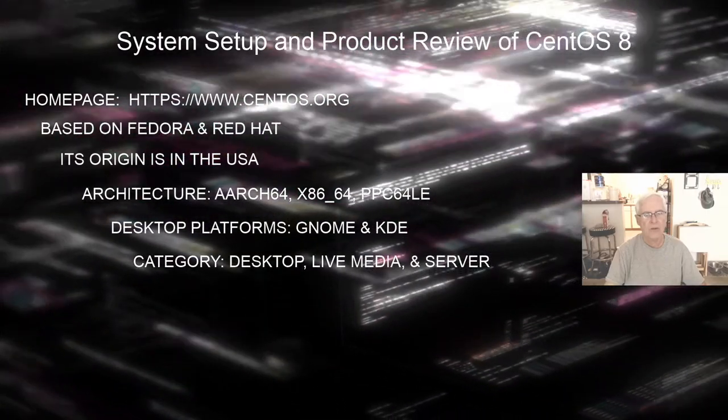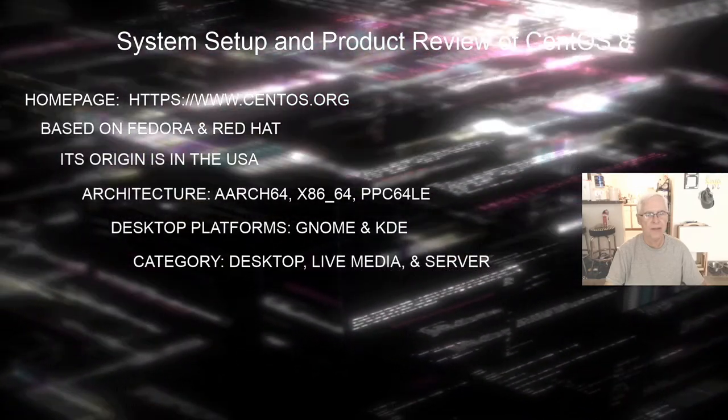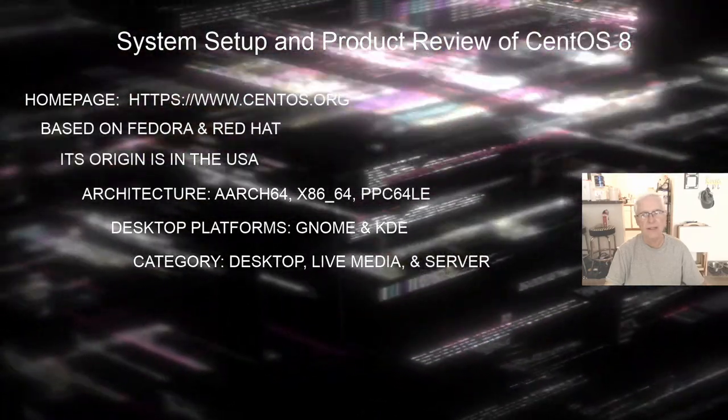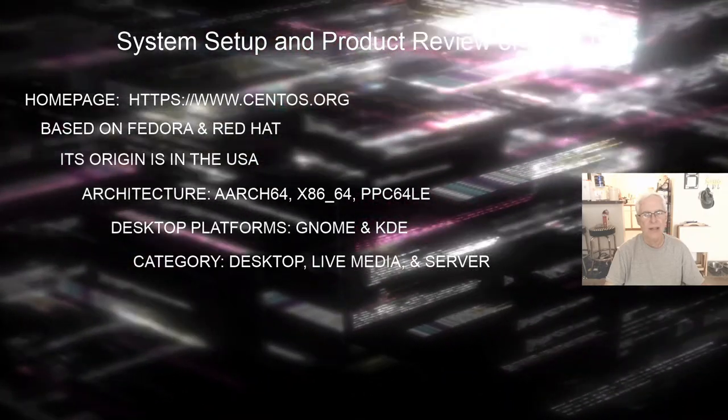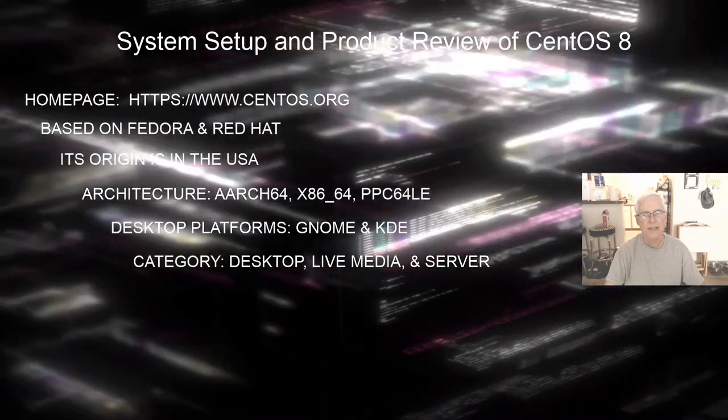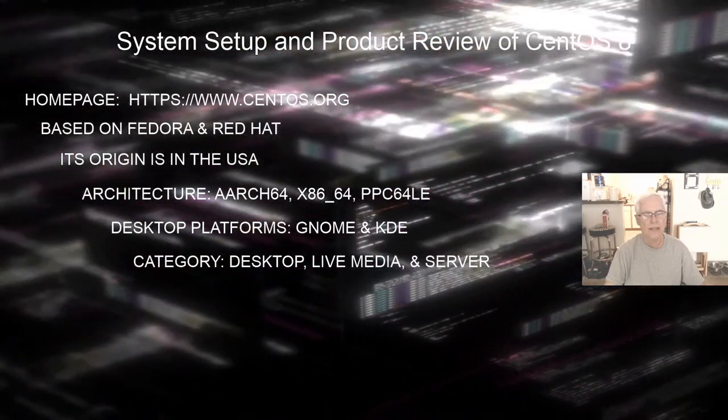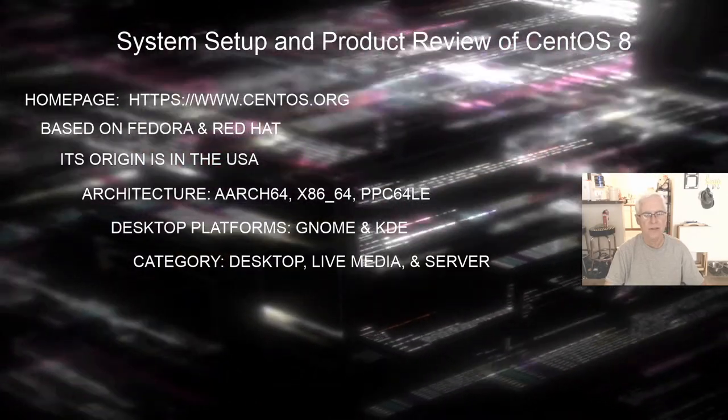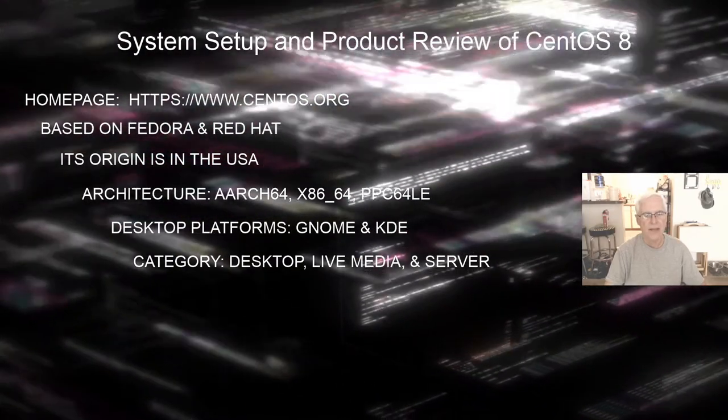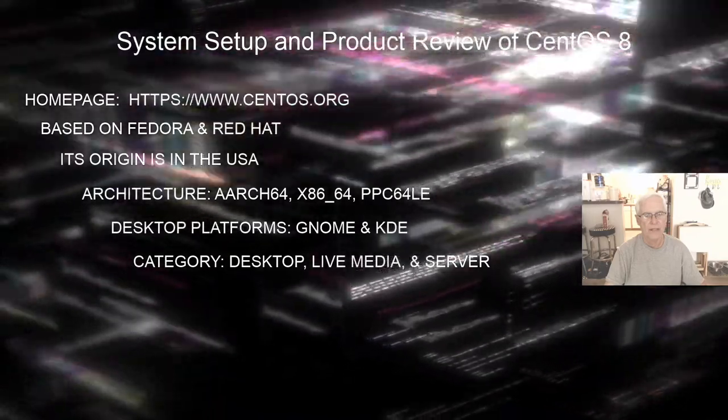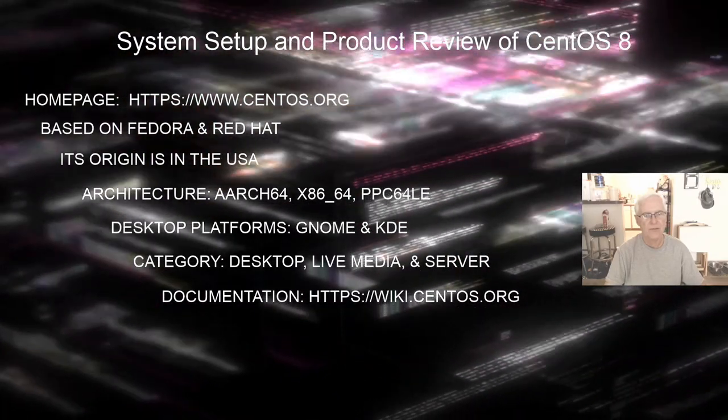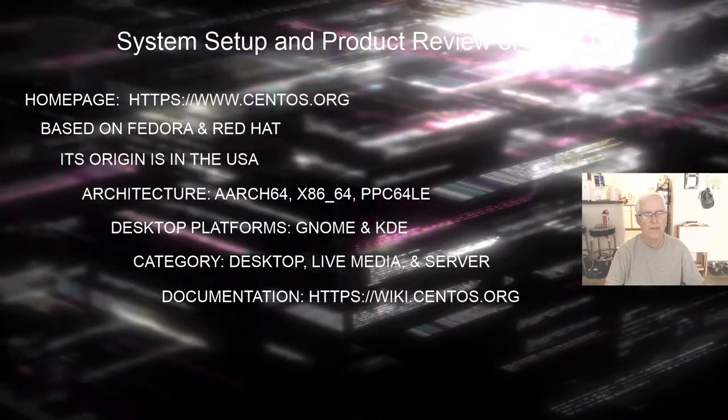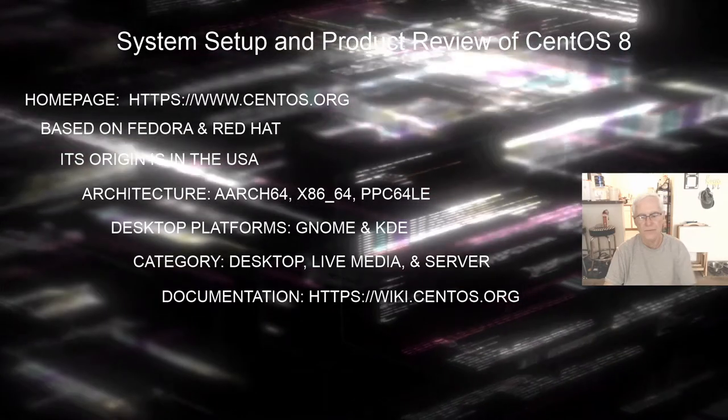The category that CentOS falls into is either a desktop environment. You can get it for the desktop, you can get live media as well as just the installation for CentOS 8. And also there is a server version of CentOS 8. You can get that from CentOS.org. And then lastly, the documentation for CentOS 8 is found at wiki.centos.org.